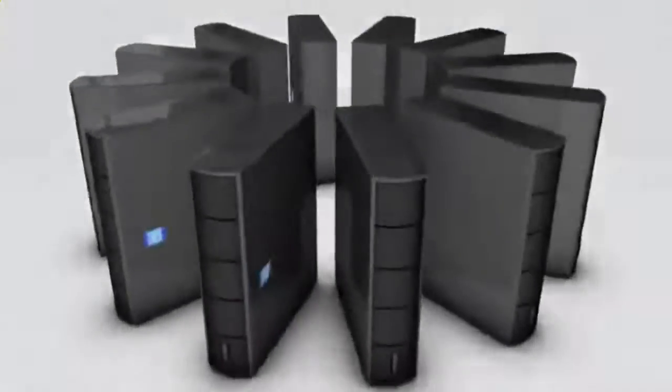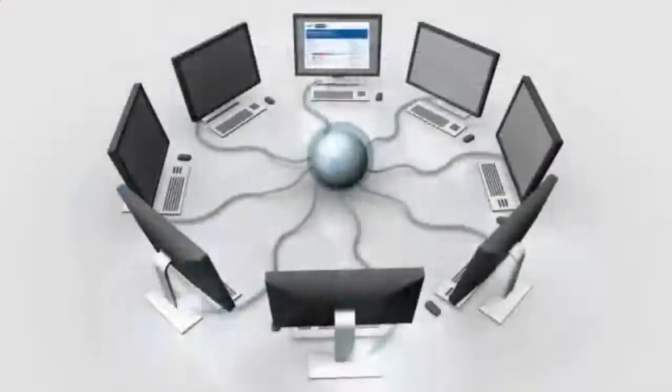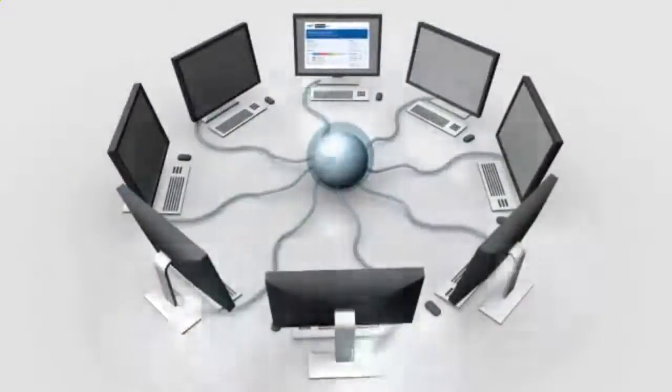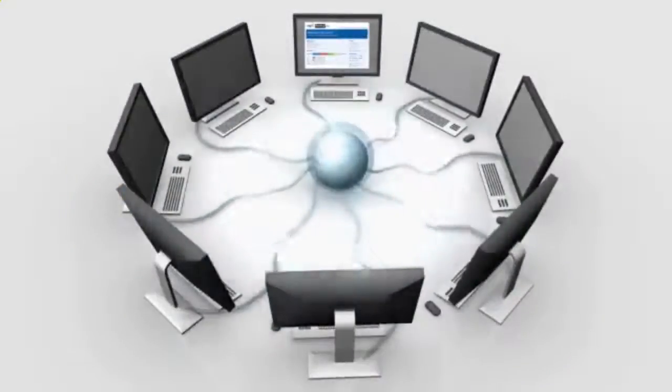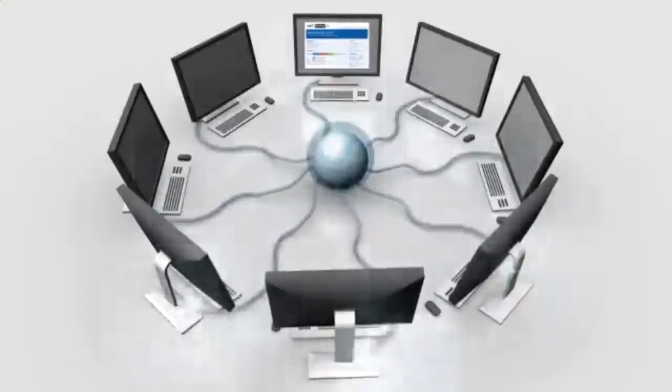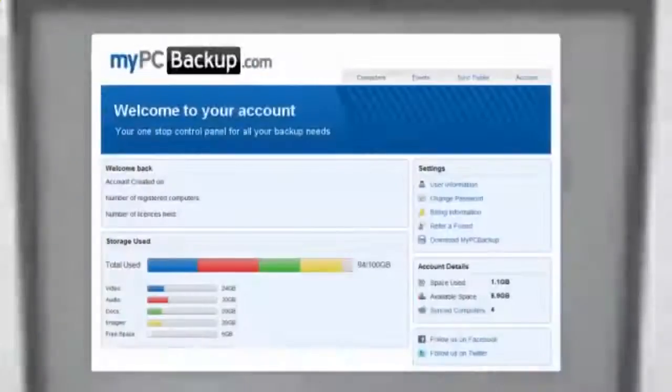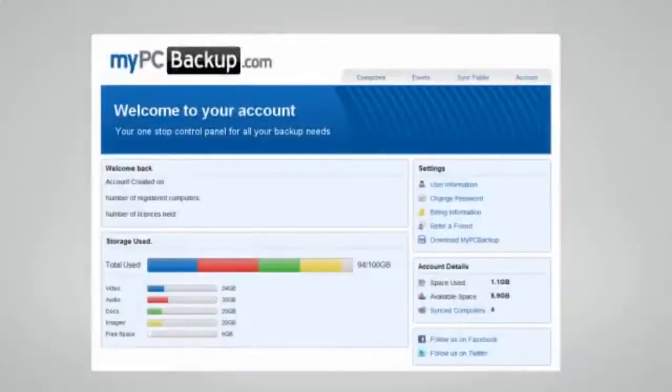My PC Backup gives you the option to sync files between multiple computers. You can view your synced or backed up files at any time and from any location by logging in to the web-based control panel.